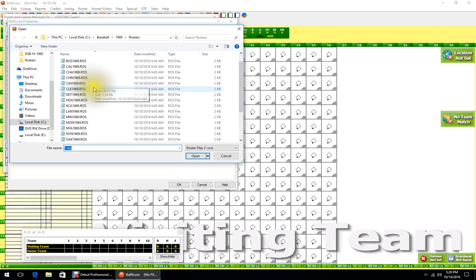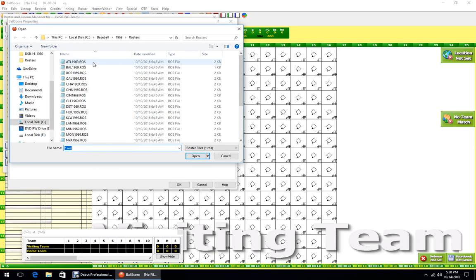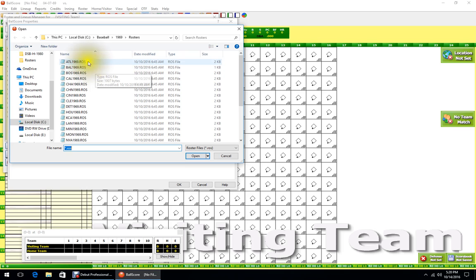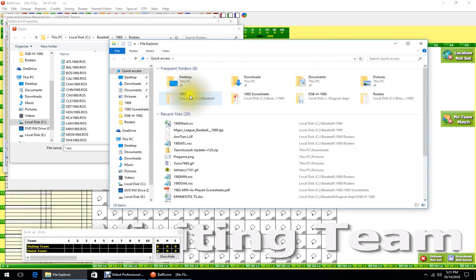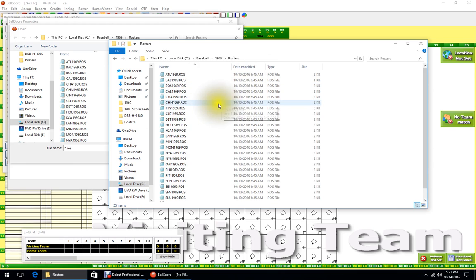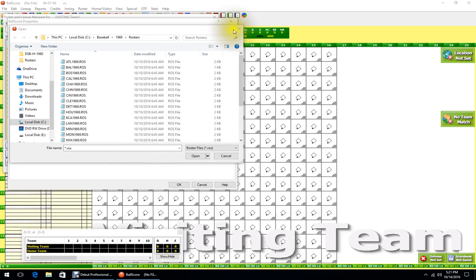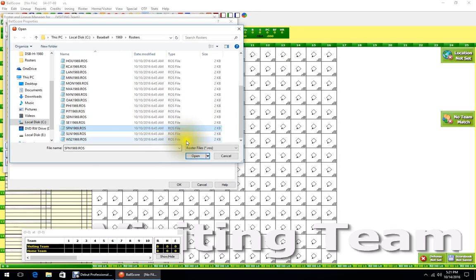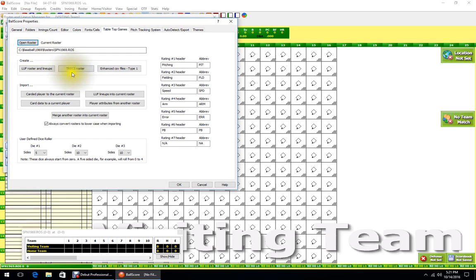Go into Tabletop Functions and open the roster. I get my rosters from Retrosheet or ATMGR. I prefer Retrosheet rosters because they're complete with right/left handedness and everything. Put the roster files in the roster tab in the location where you saved your league. You'll see mine are right here with all my rosters — select San Francisco and open.